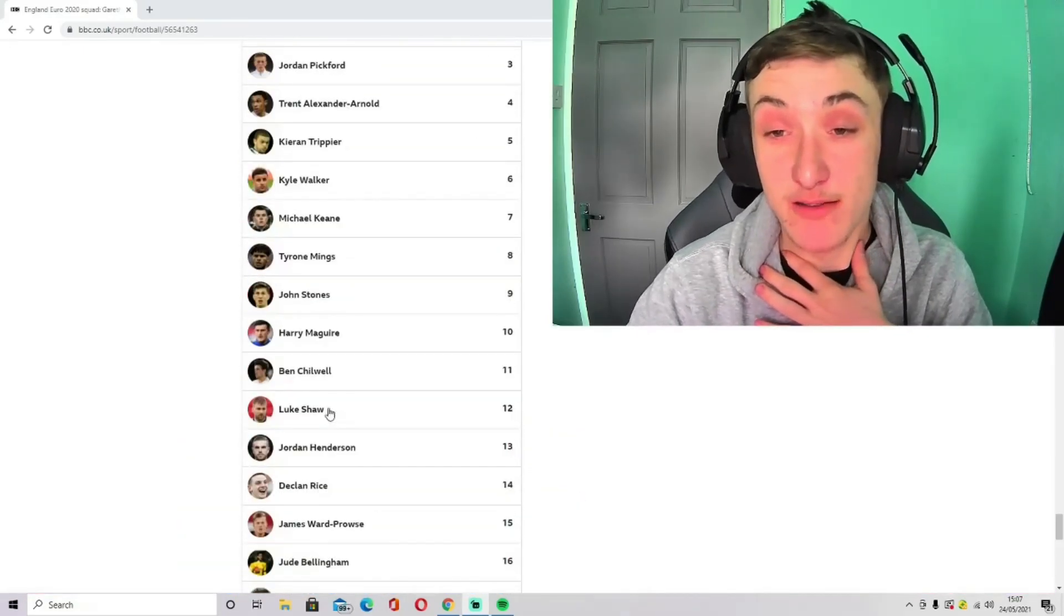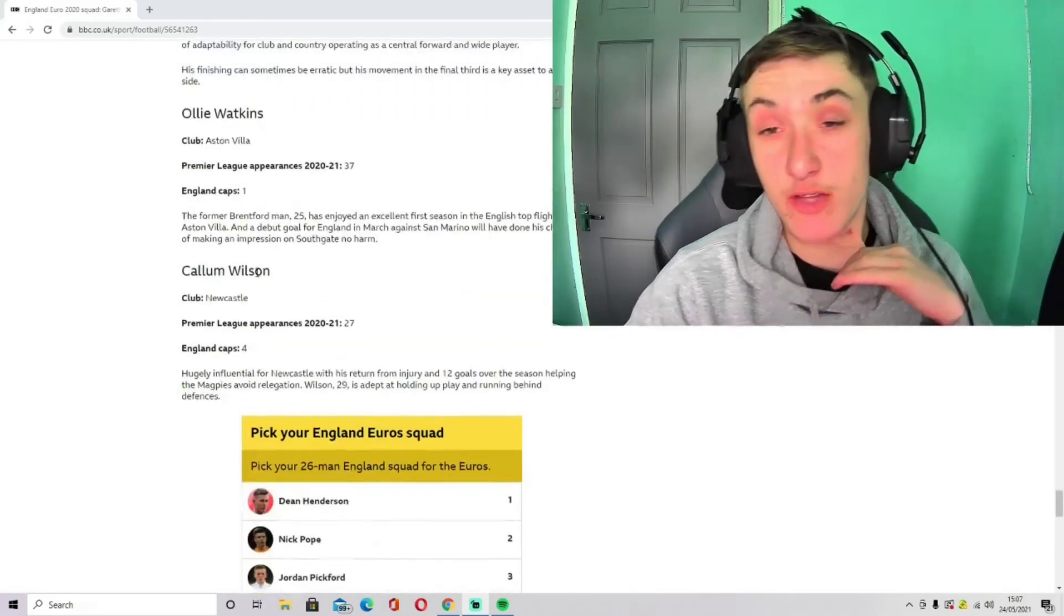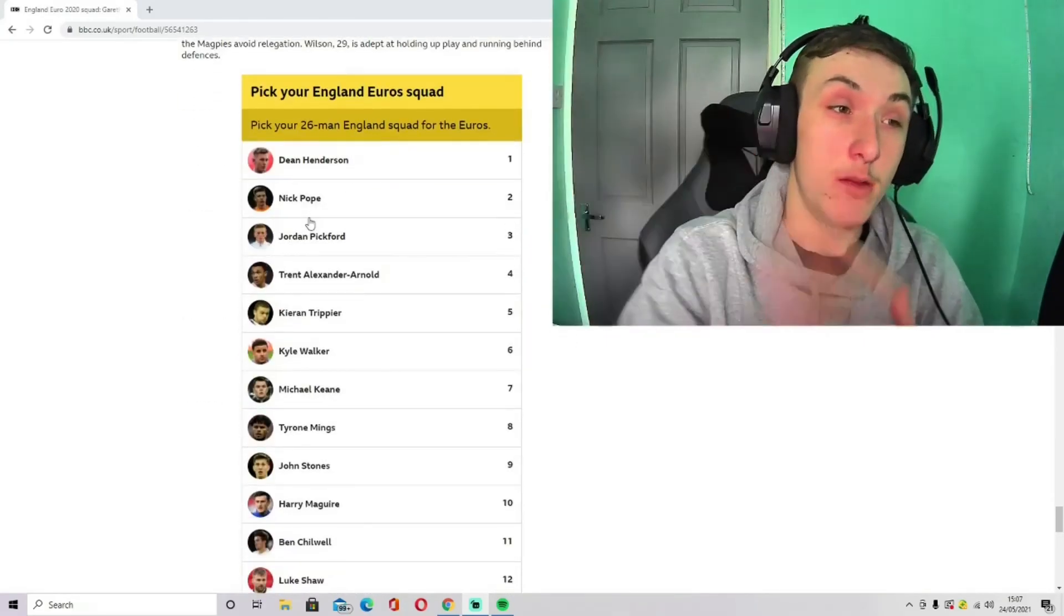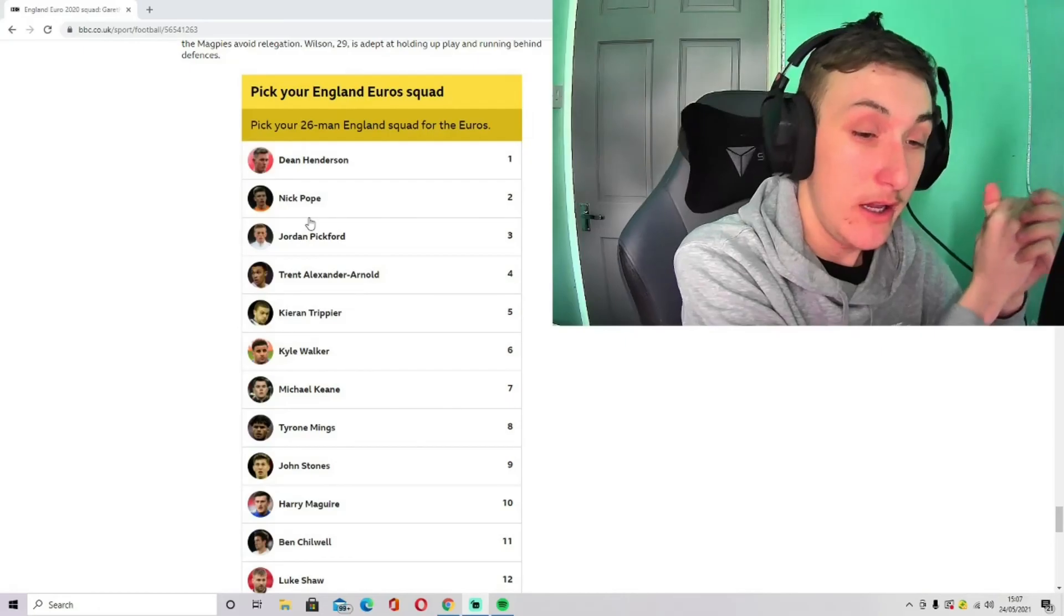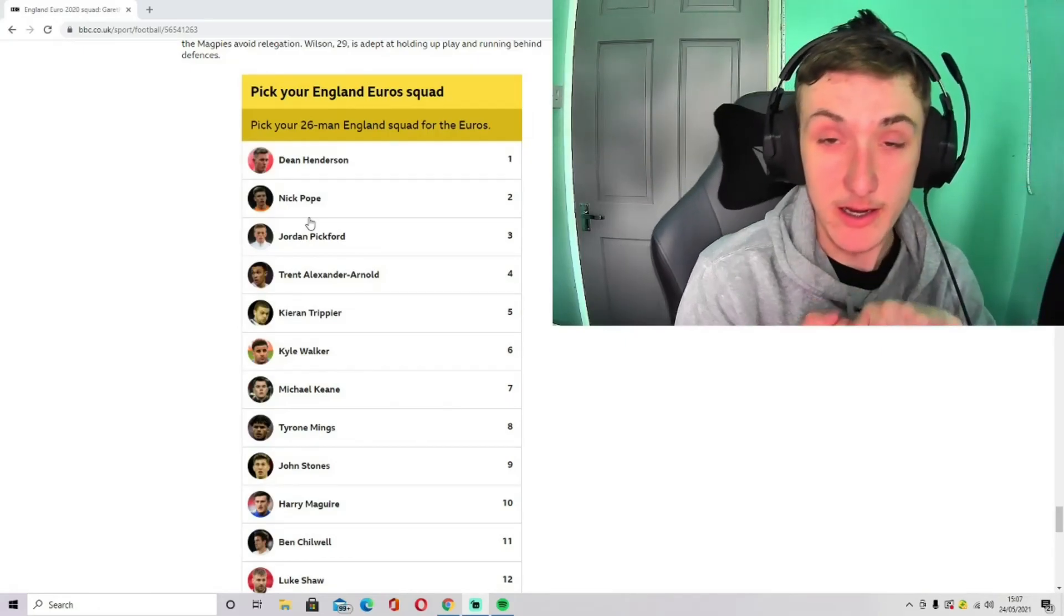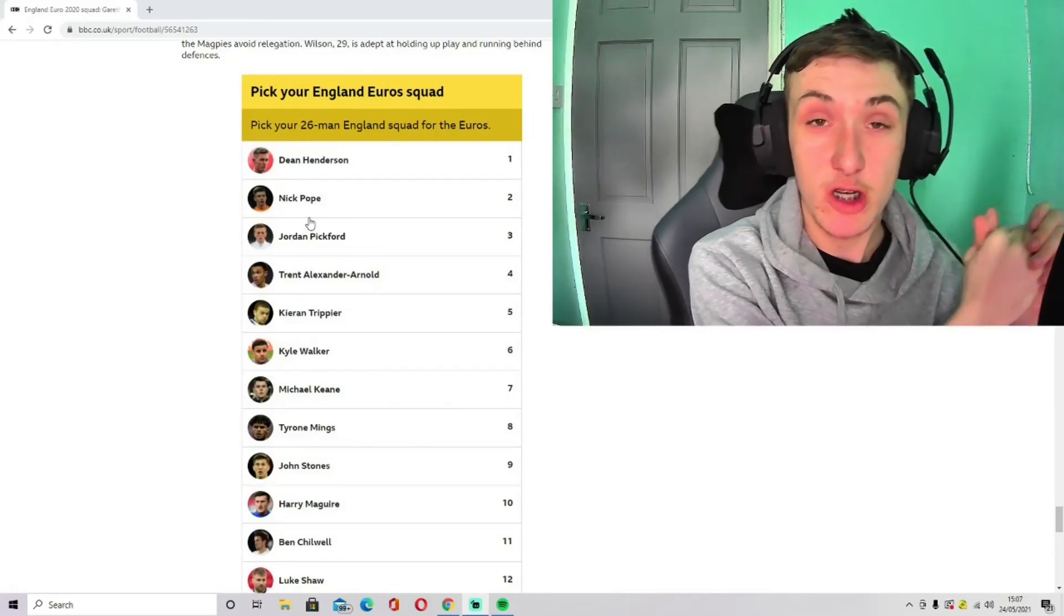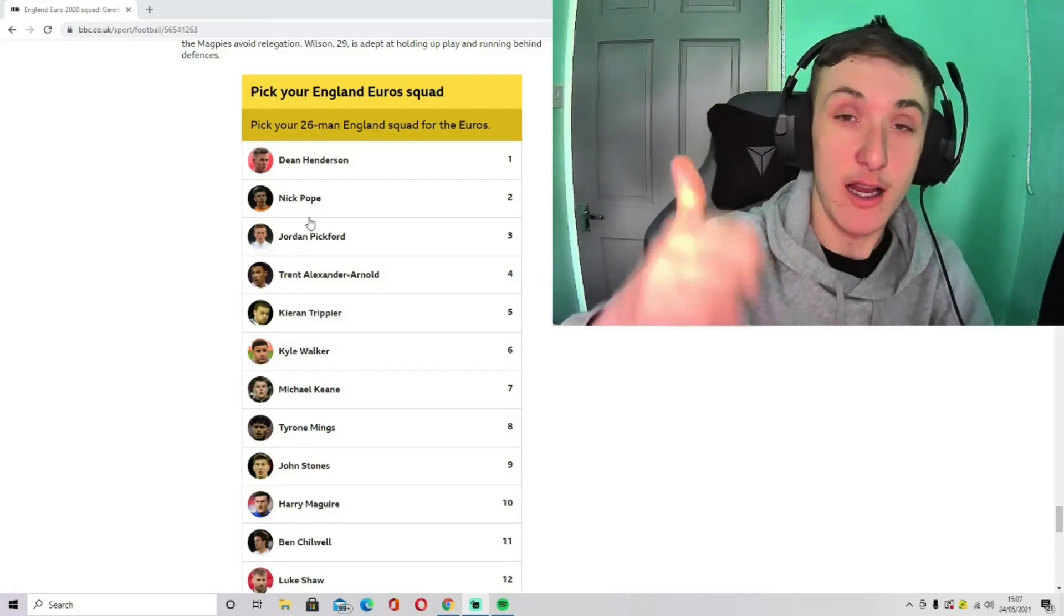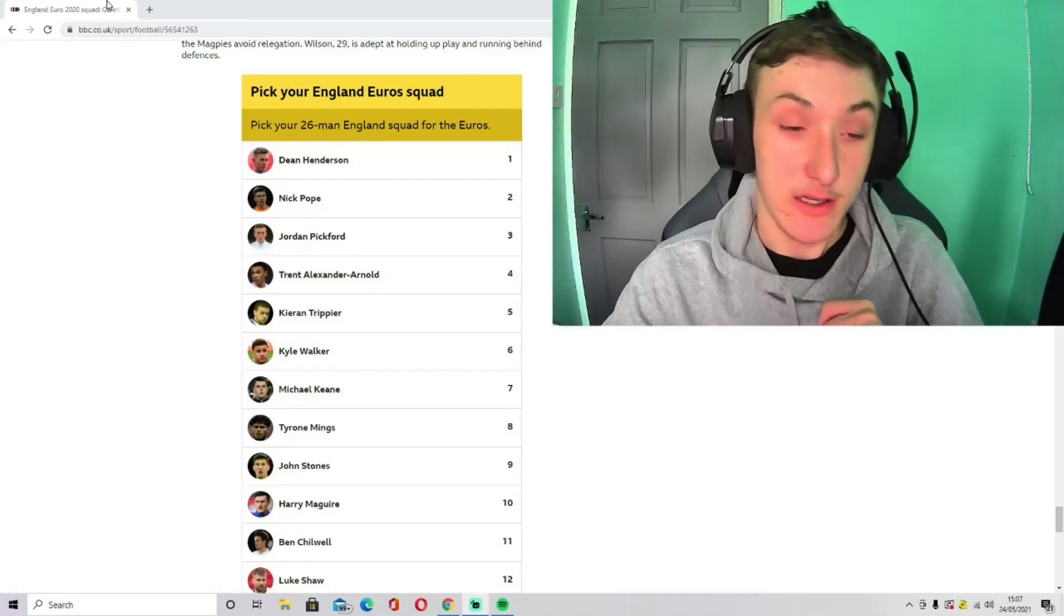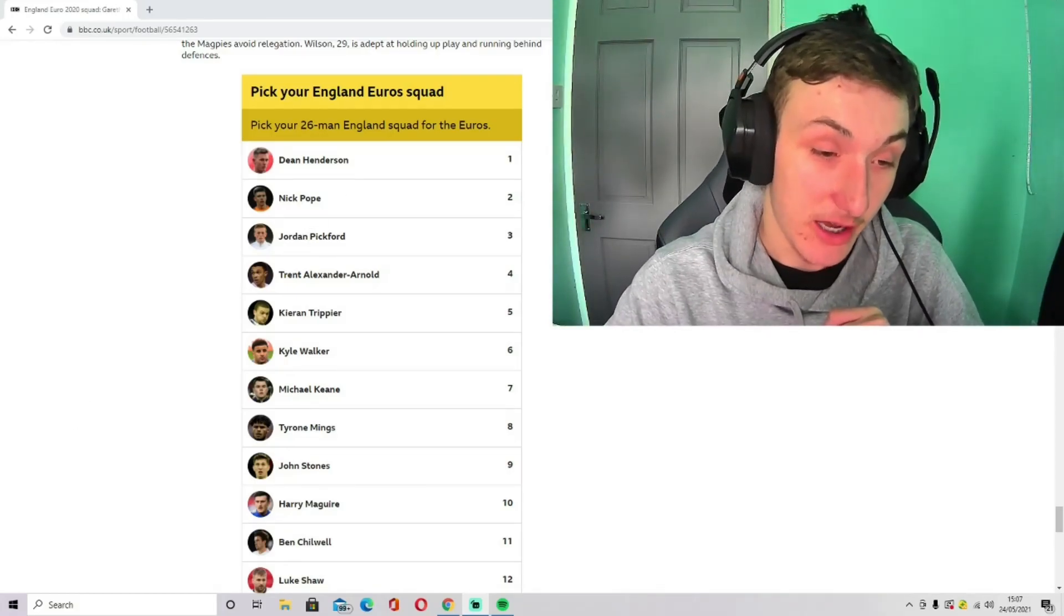So that's my team for the Euros, guys. I'll be doing how you think the Euro 21 is going to go. And I really do hope you have enjoyed this video. If you have, do drop a like, do subscribe for more. And I shall see you guys later. Cheers, guys.